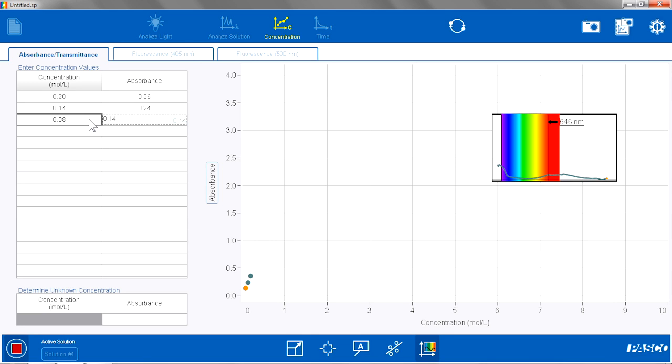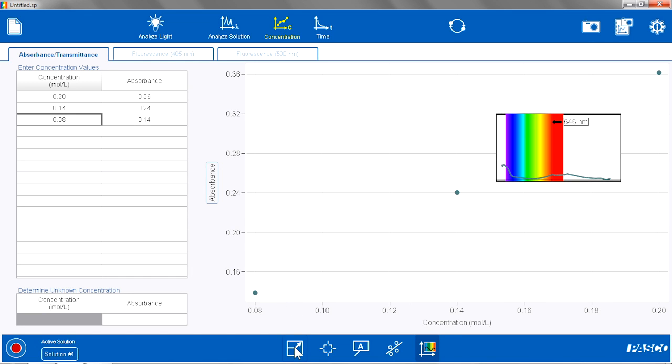I am only doing three standards this time, so I just have those three. Now that I am set, I will hit Stop. I can see my points down here. I can autoscale that graph and see those points line up.